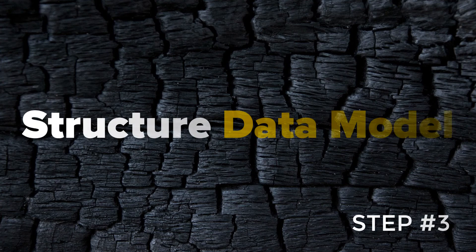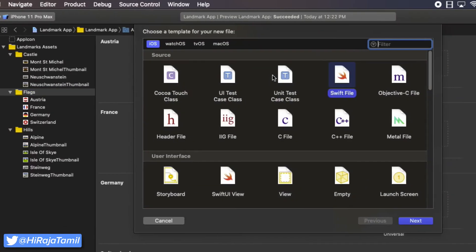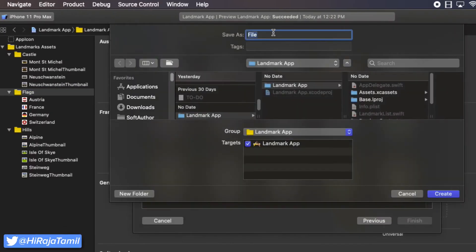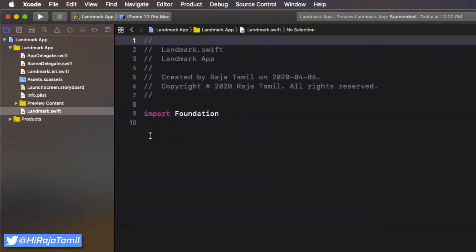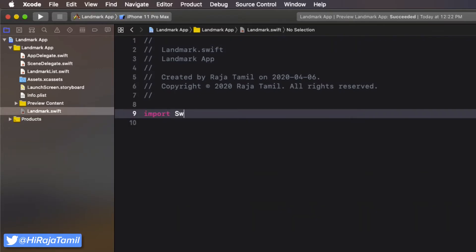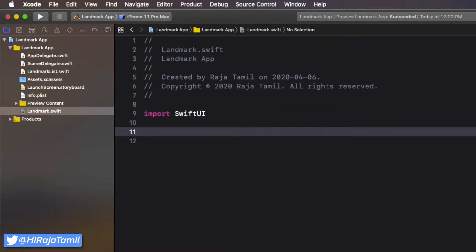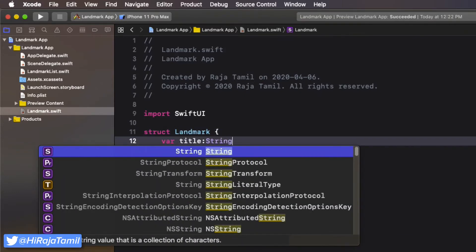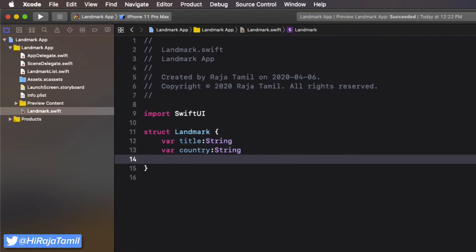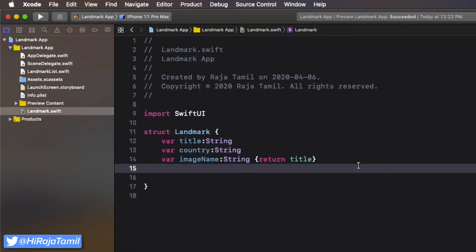The third step is to structure our data model for our app. I'm going to create a plain Swift file called Landmark.swift. First, import SwiftUI at the top, then create a Landmark struct. This is going to have five properties: title will be the name of the landmark, country the origin of the landmark, and imageName is a type of String that returns the title inside the closure.